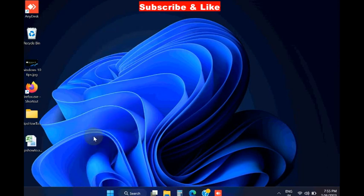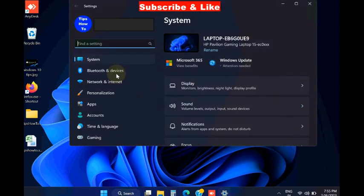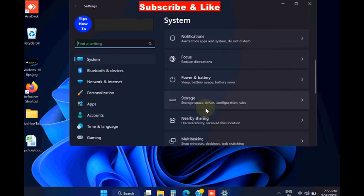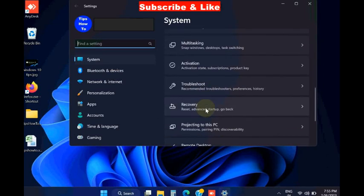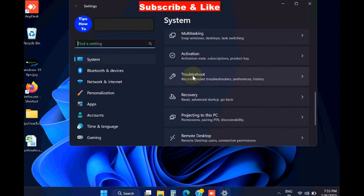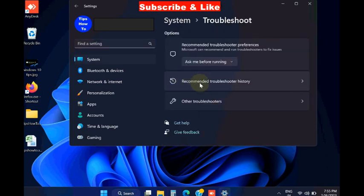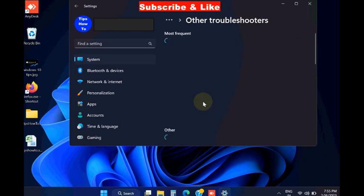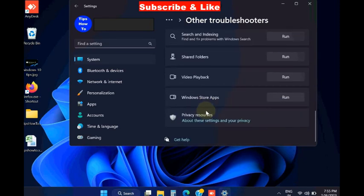The next workaround is run Microsoft Store Troubleshooters. Again open Windows settings. Under system, scroll down and go to the section troubleshoot. Click on it, thereafter choose other troubleshooters.